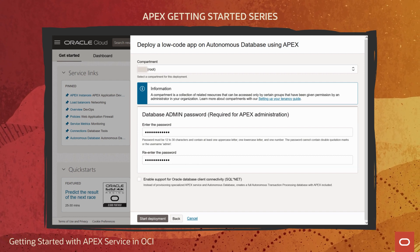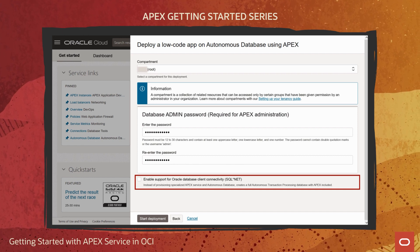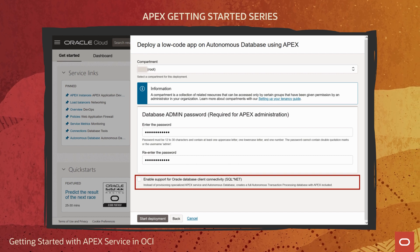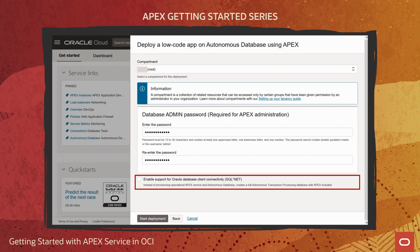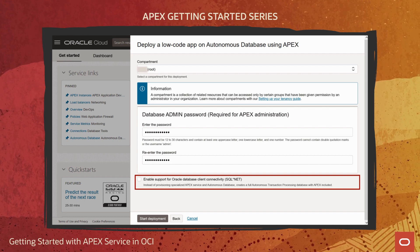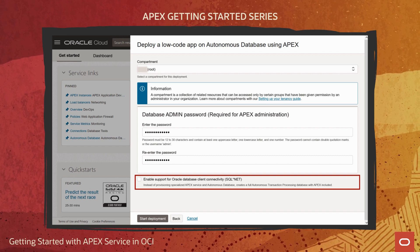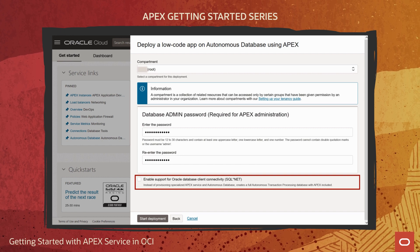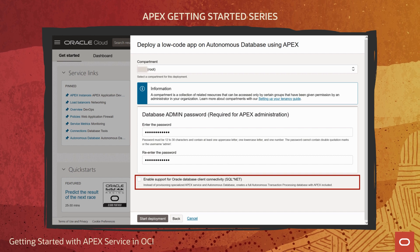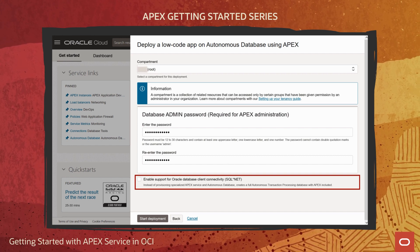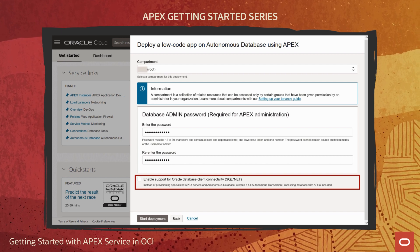Lastly, let's review this checkbox at the bottom. When unchecked, the quick start will deploy an APEX service instance, which is a specialized ADB that supports HTTPS but not SQL net connections. This works great for APEX app and REST access use cases — the database's HTTPS interface provides everything needed to build and deploy fully functional low-code APEX apps. However, if you think you might want to use thick Oracle database clients such as BI tools, programming language drivers, and command line utilities, then you can check the box to create a full ADB instance with SQL net connectivity.